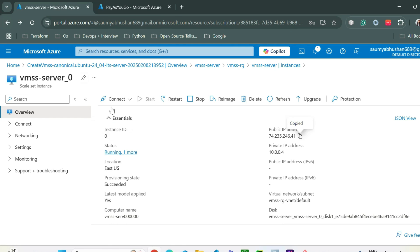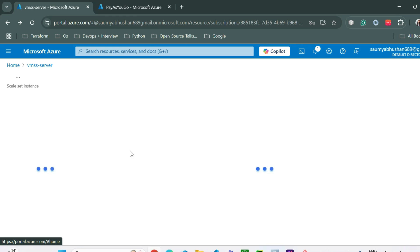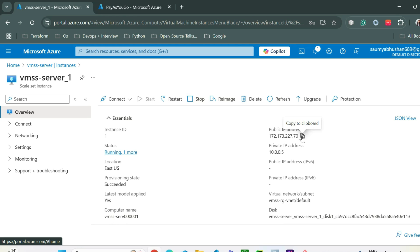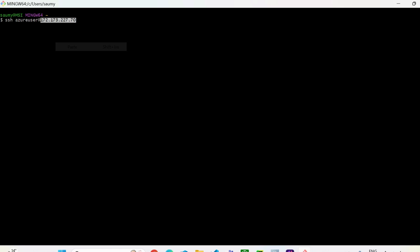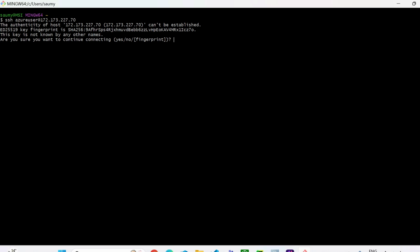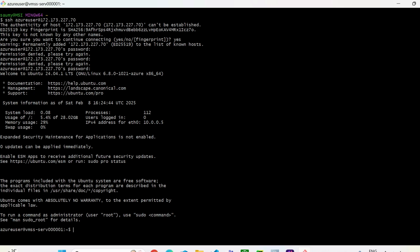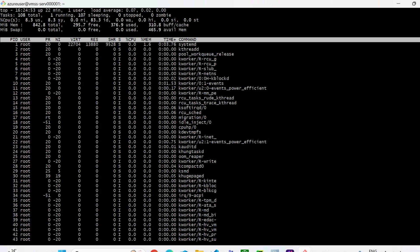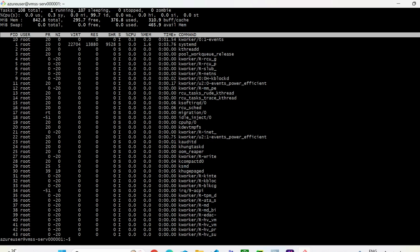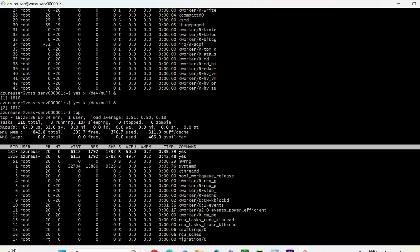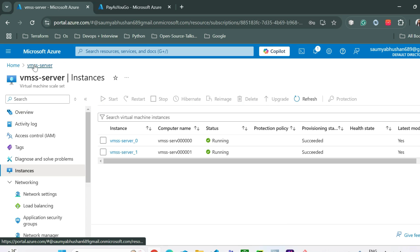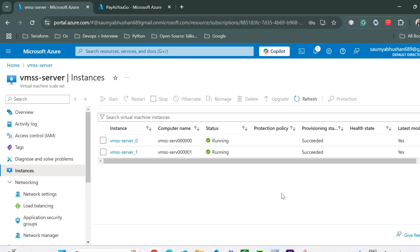Go back and connect to the second VM by pasting its public IP address. Confirm the SSH connection. Once logged in, use the top command to check CPU — it's still very low. Run the same stress command again. We'll let it run for five minutes since we set the query duration to 5 minutes. After that we'll check whether the number of instances has increased.